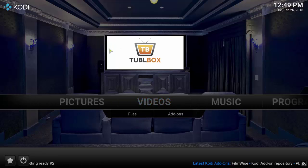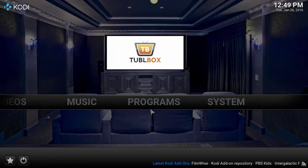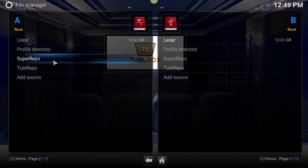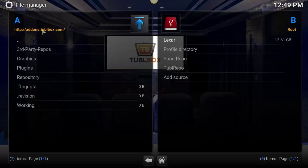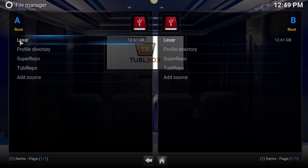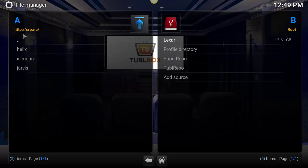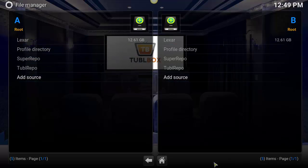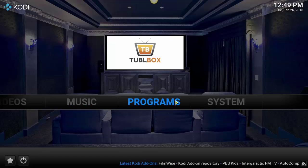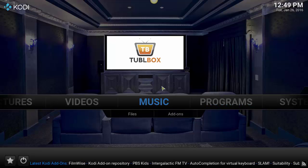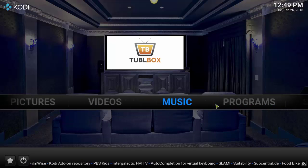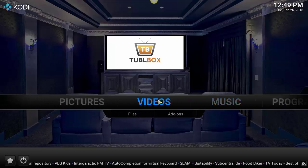What really makes Kodi special is the ability to add repositories. As you can see here, I've got two different repositories connected to this Kodi media center — the Tubul repo, which has access to add-ons that we build here at Tubul box, and the Super Repo, which contains add-ons from the super repository. They've got just about everything you can imagine, and most of the good add-ons are available in the Super Repo. You'll want to add both of those to your system.